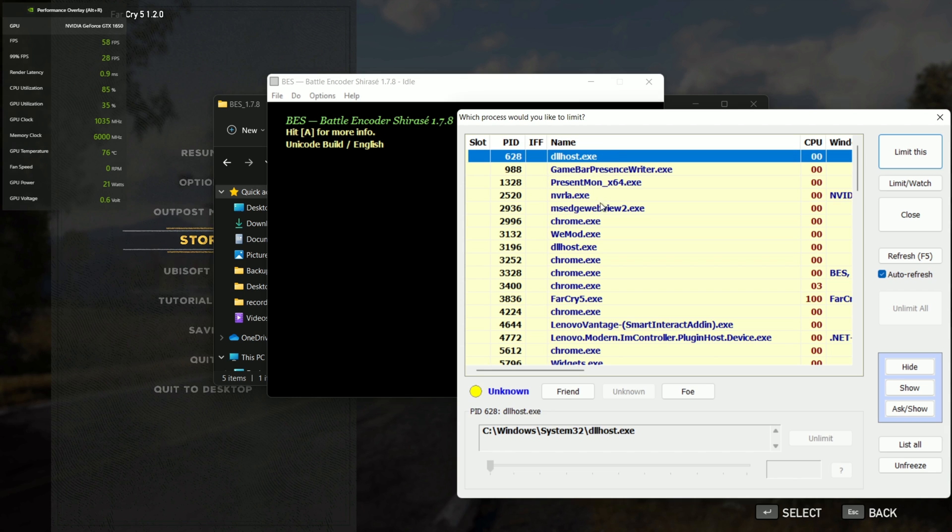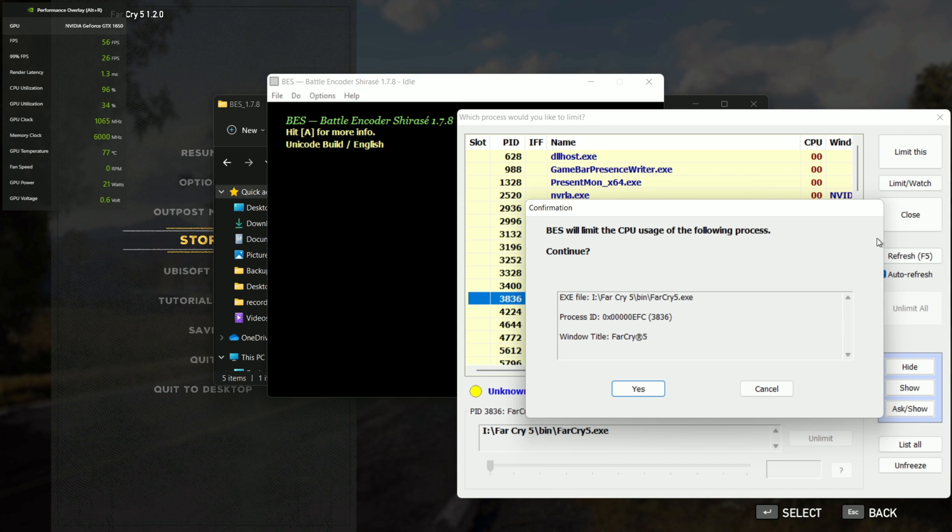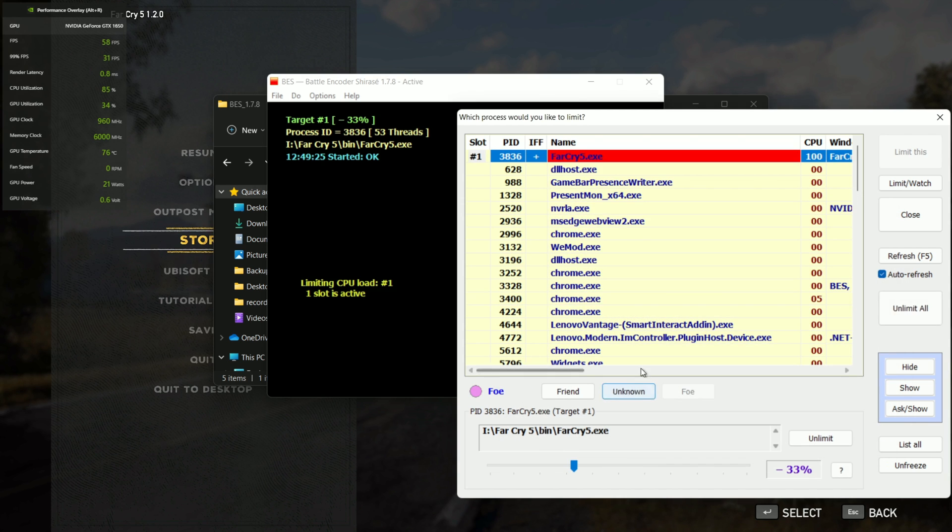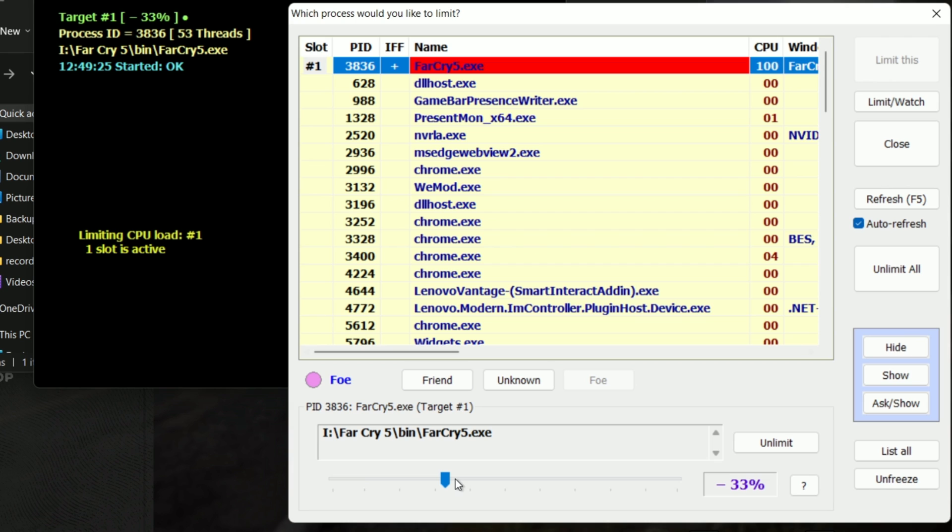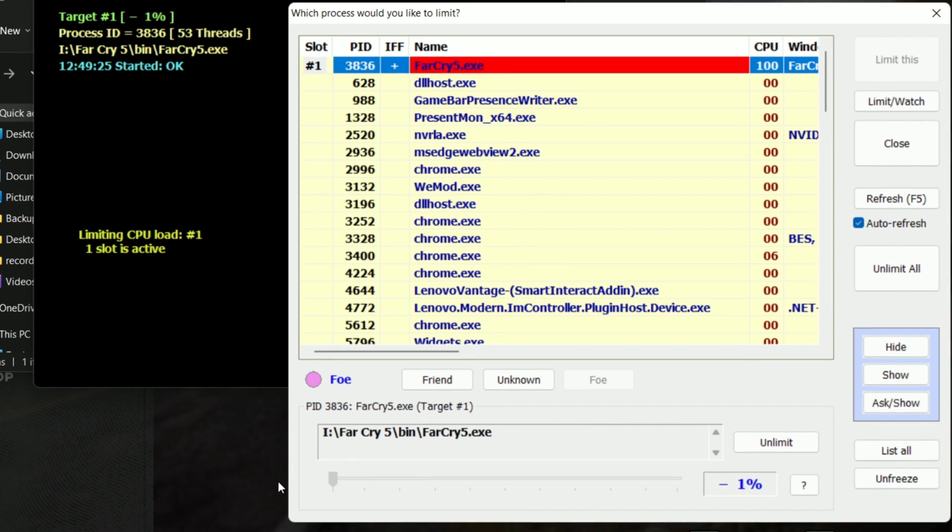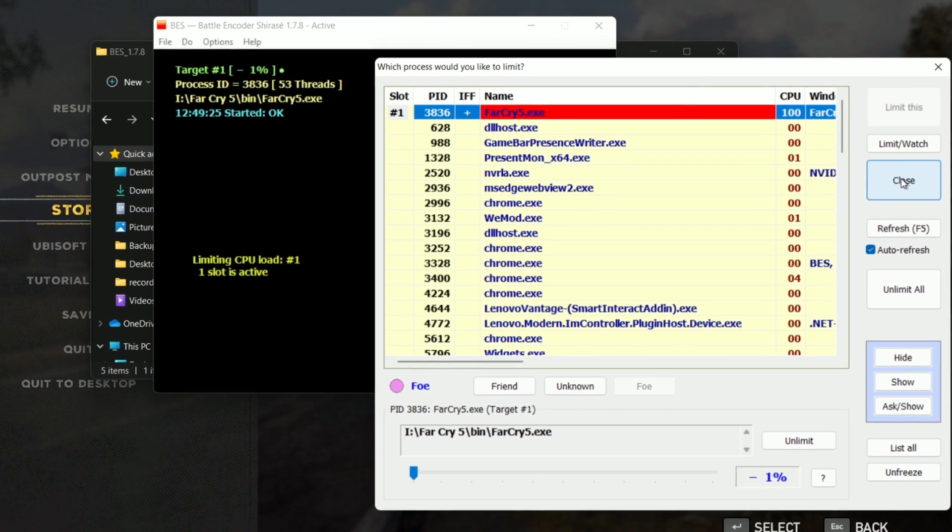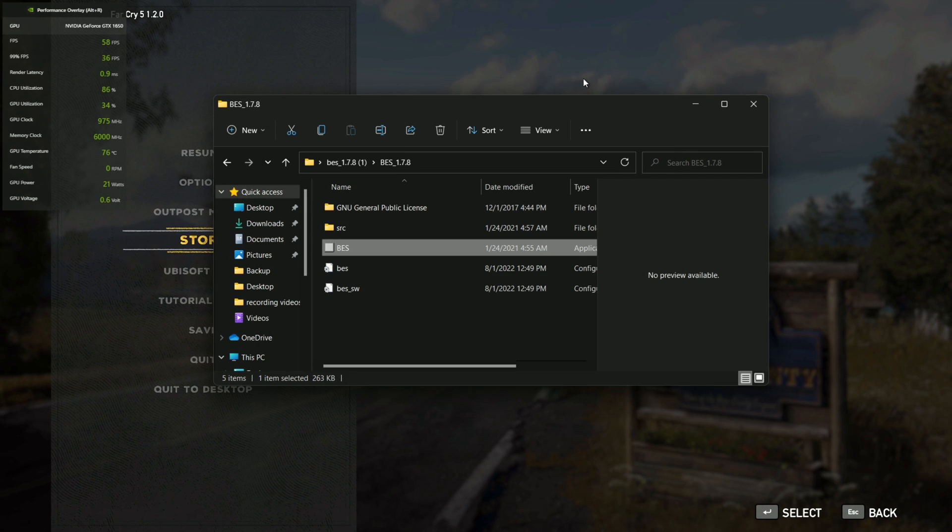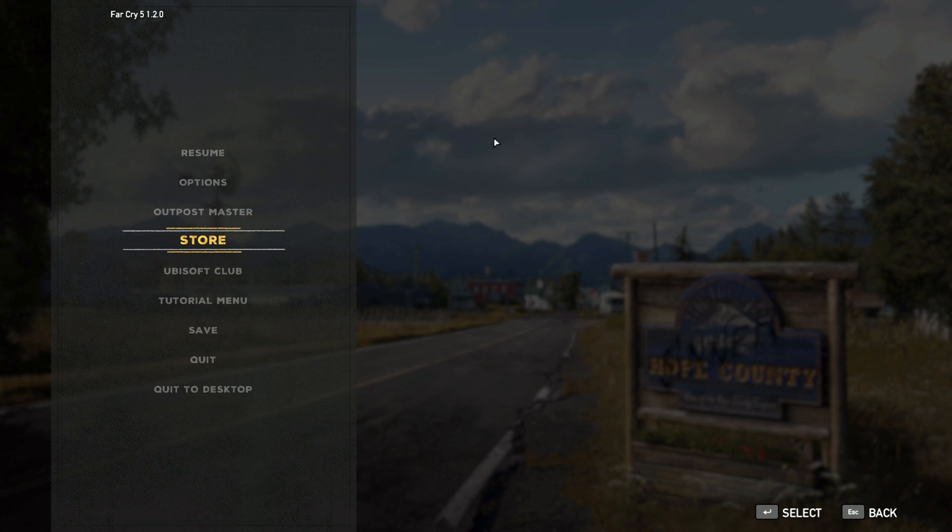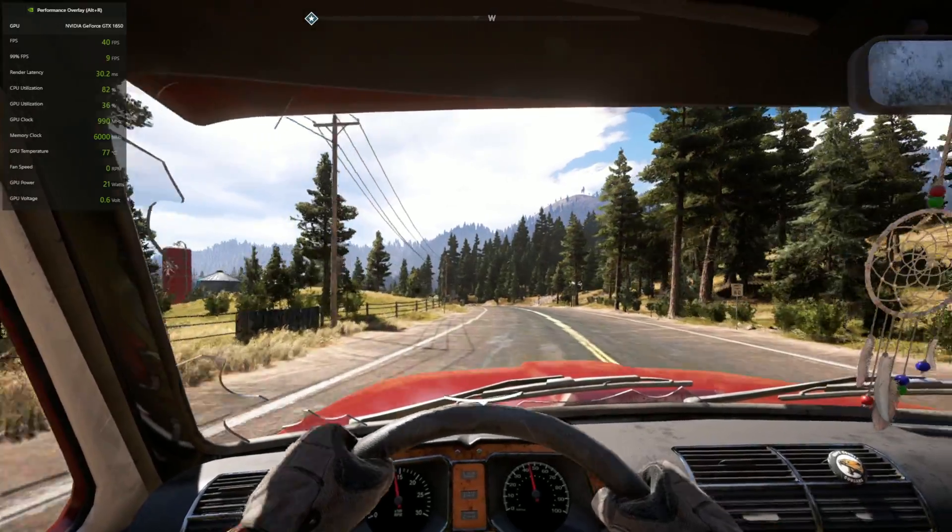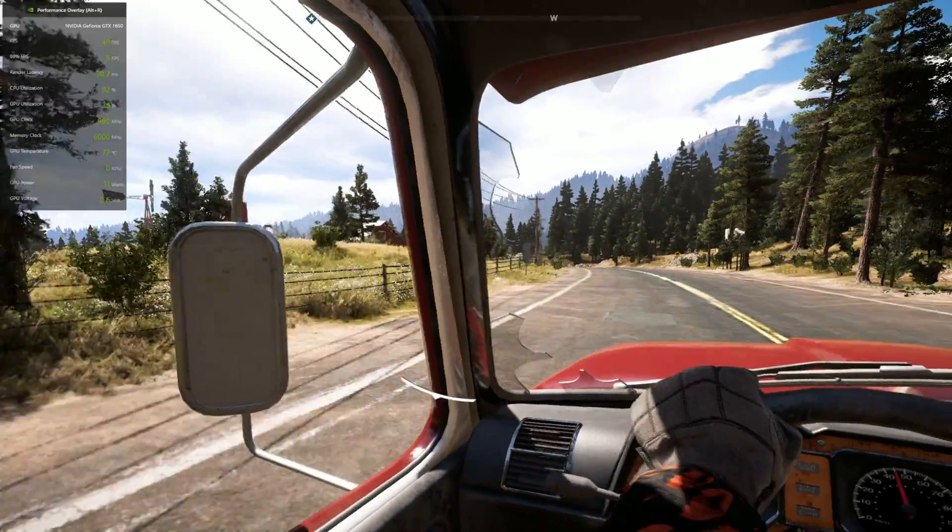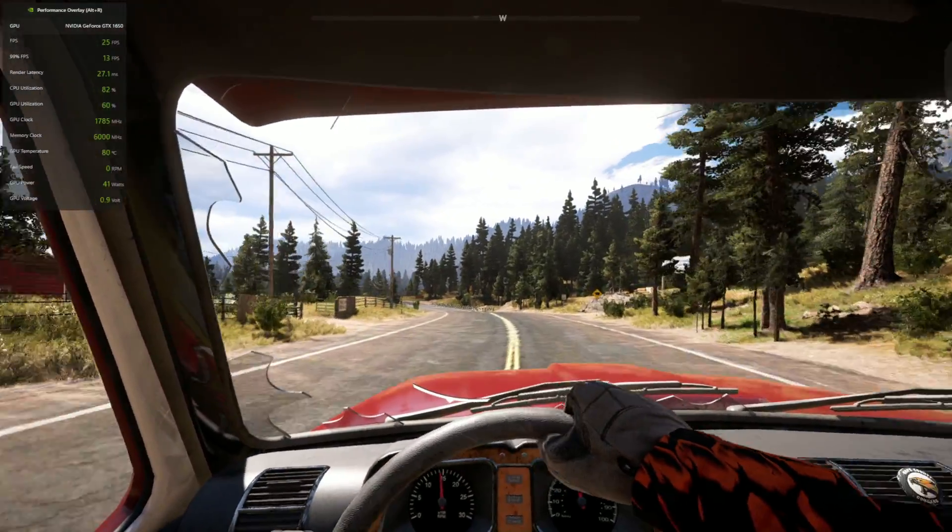Click Target, select the game running in the background, and click Yes. Set the value to minus 1 to minus 5 percent. Note that lowering the values will increase performance. Finally, minimize Battle Encoder Shirase, open the game, and check the FPS.